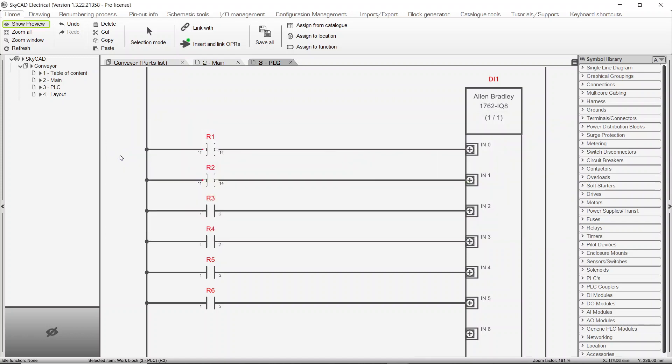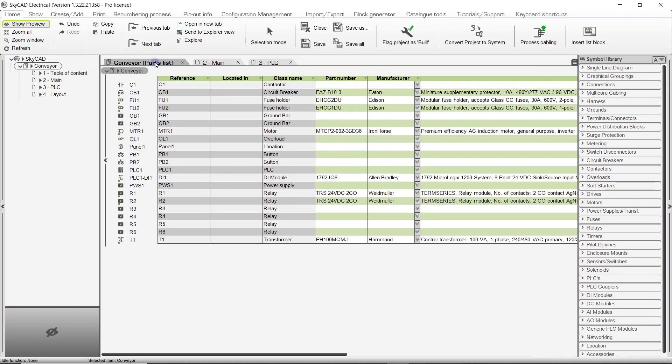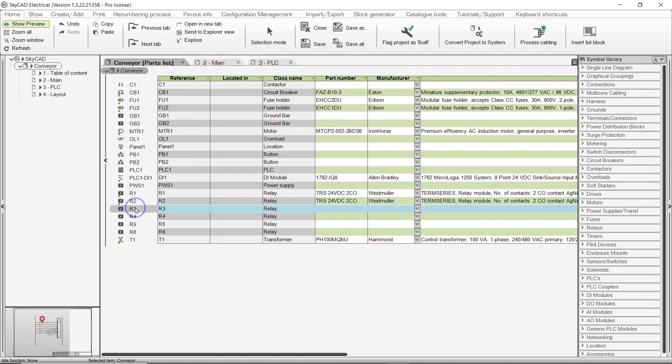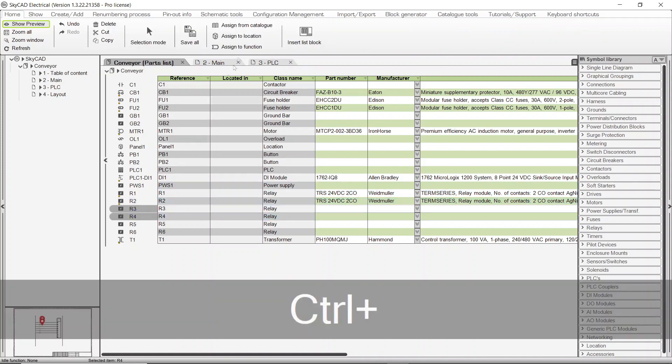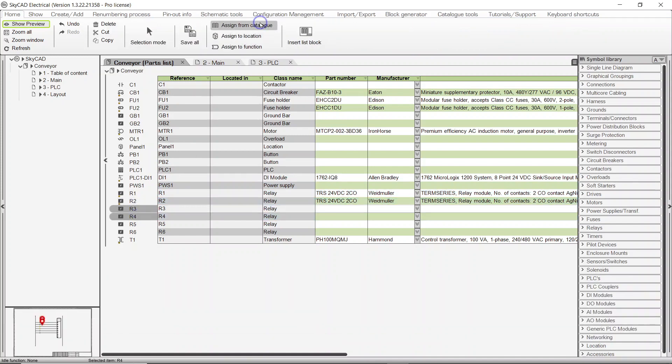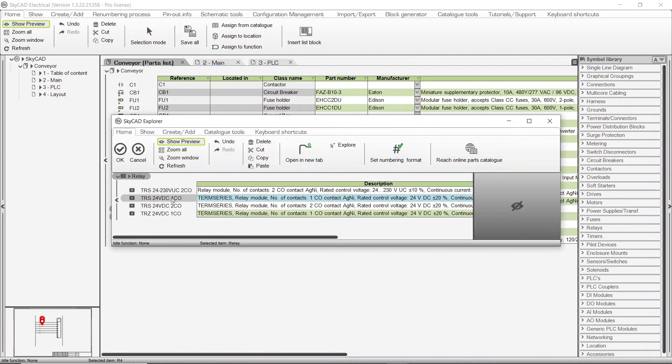Another method to assign part numbers is from the parts list. Just as we did with the symbols, we can assign part numbers to components one by one or several at a time.